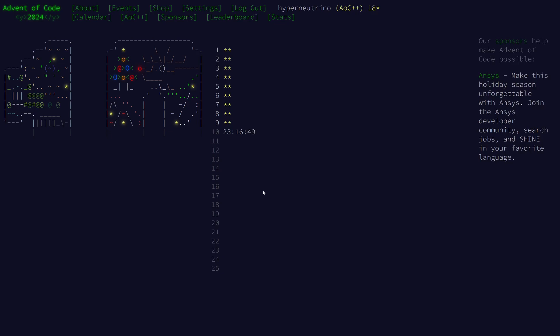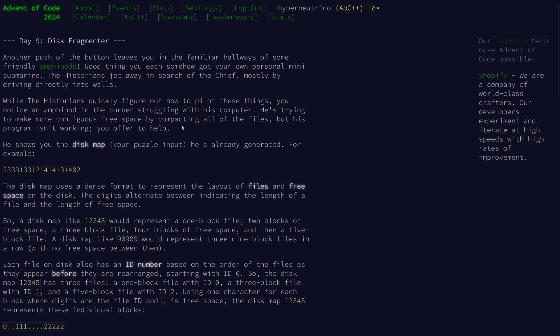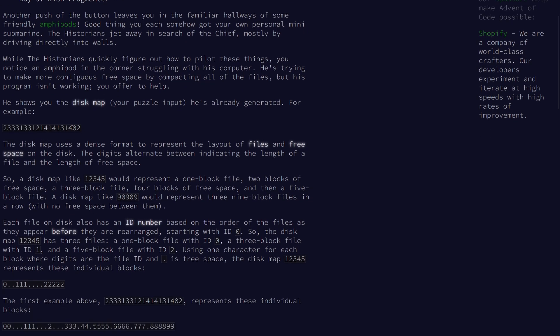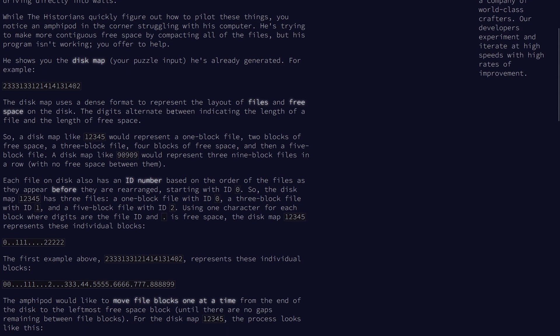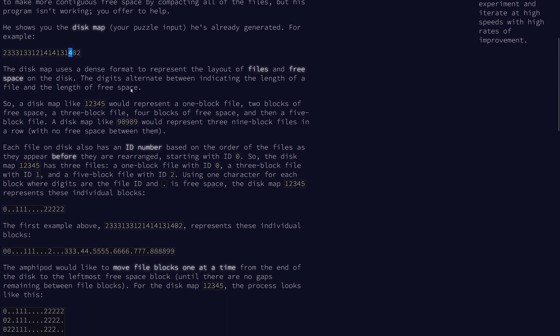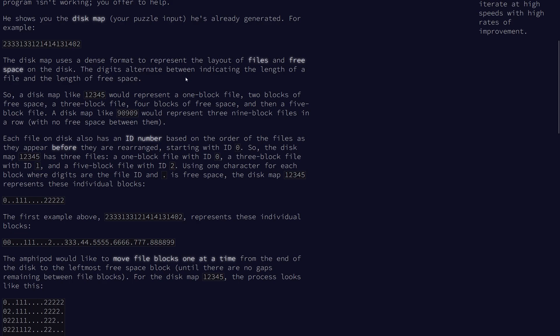Welcome to day 9 of the 2024 Advent of Code. For today's challenge, we have our input given as a list of integers in a dense format, where each digit represents an input. The digits alternate between indicating the length of files and the length of free spaces.